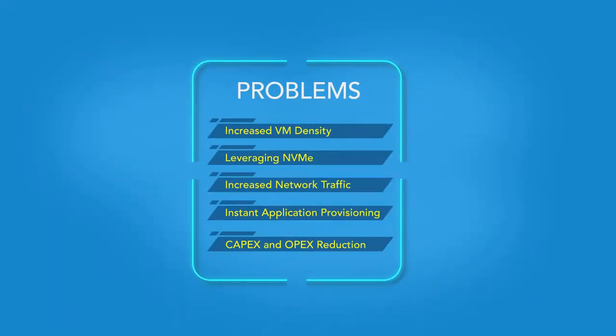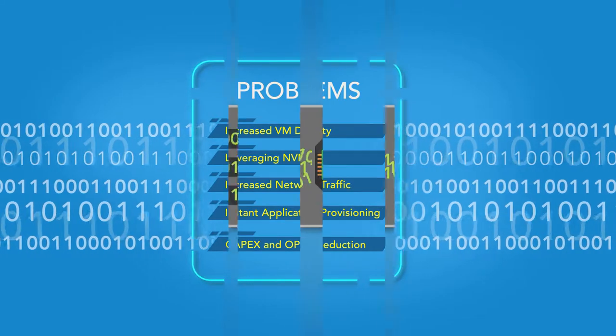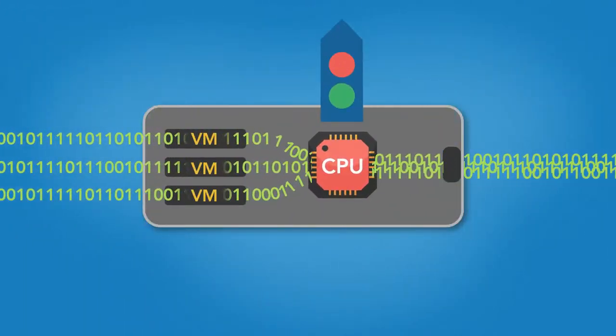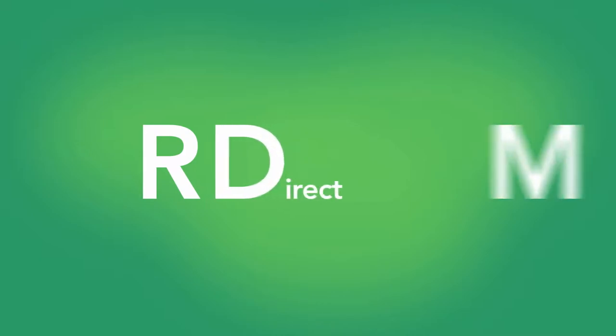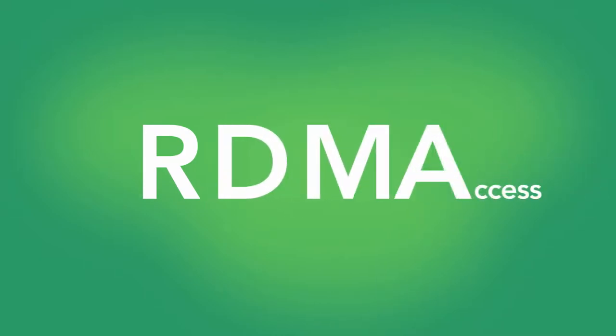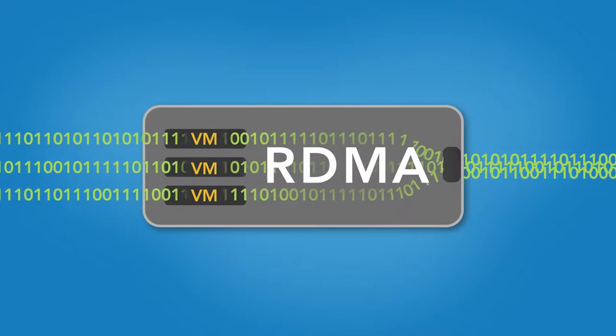Many of the big problems you often struggle with come down to I/O bottlenecks. Remote Direct Memory Access Technology, RDMA, is about removing them.